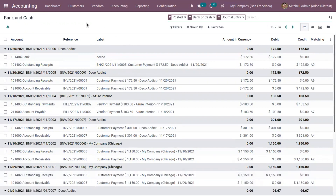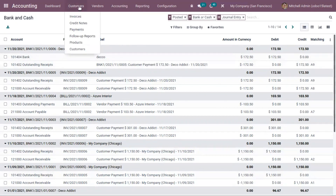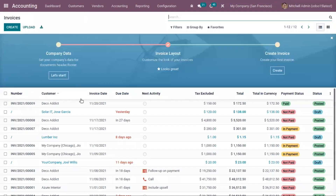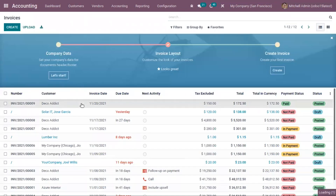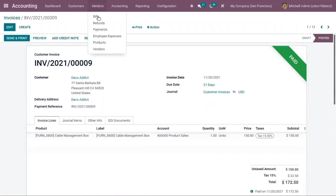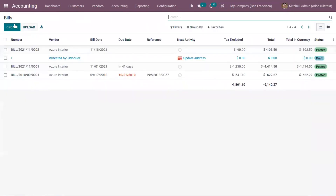That's how we create an invoice and how the accounts are affected. If you want to create a credit note, that can also be done by clicking on the credit note button — we will discuss that in a different video. Now let's see how vendor bills are generated.